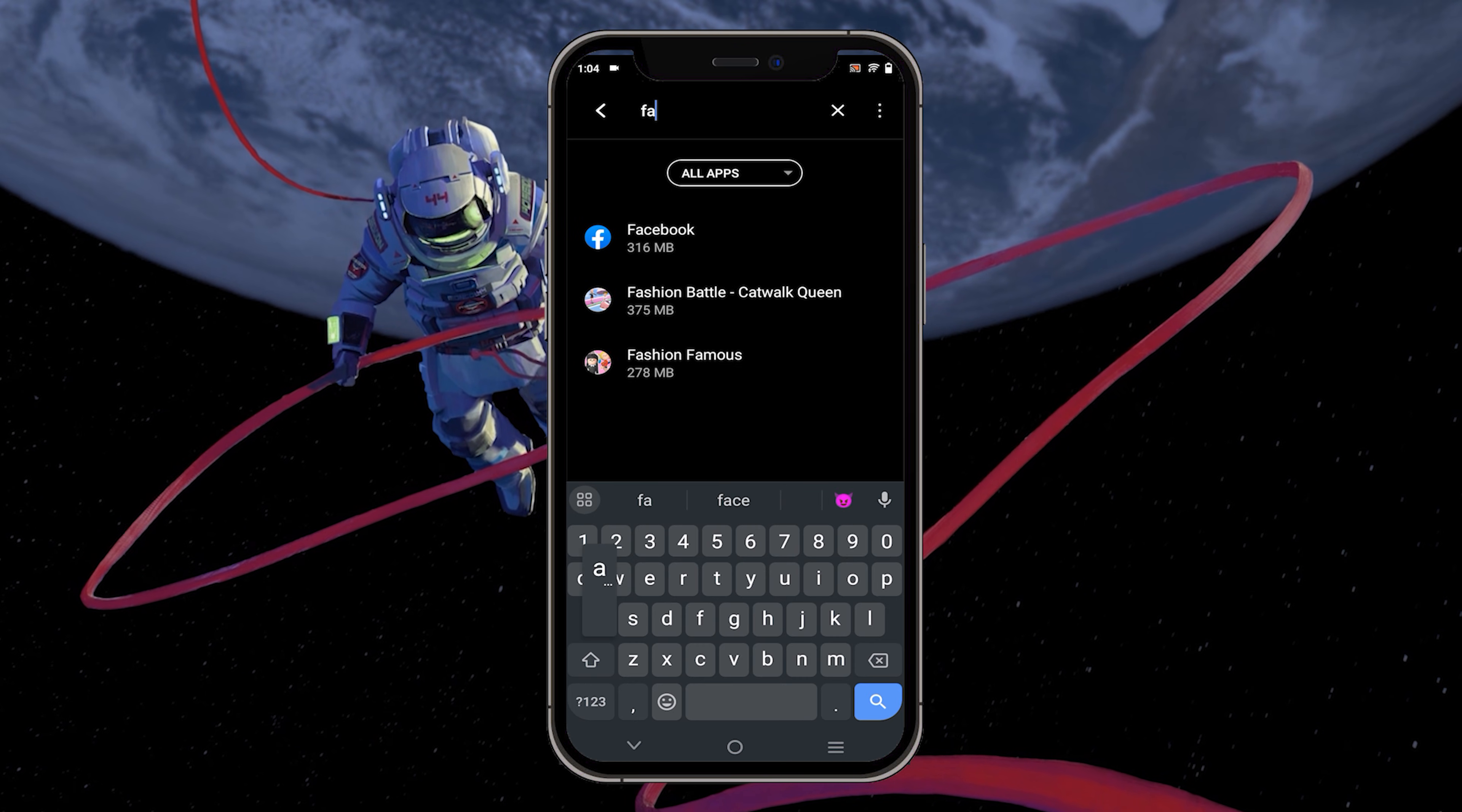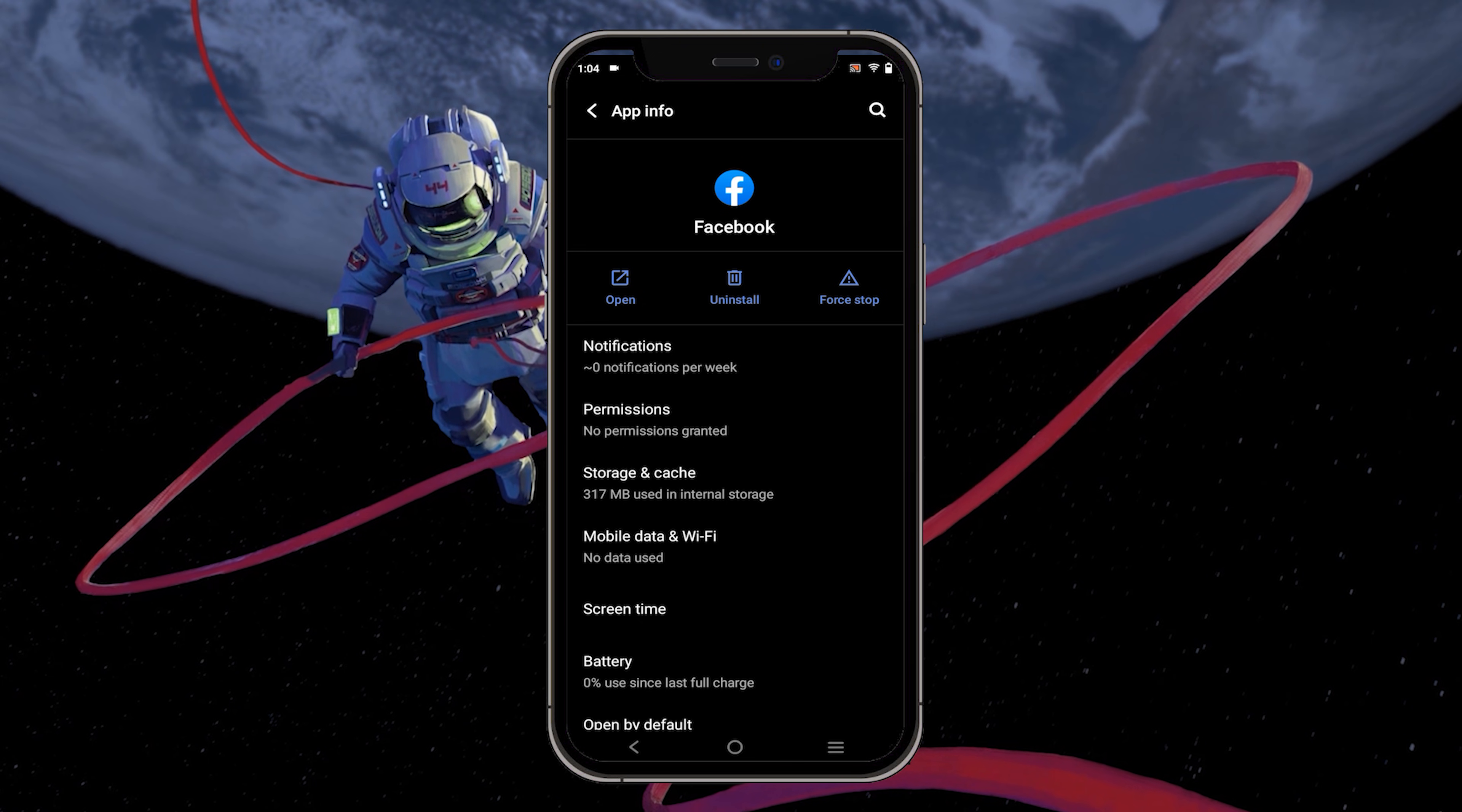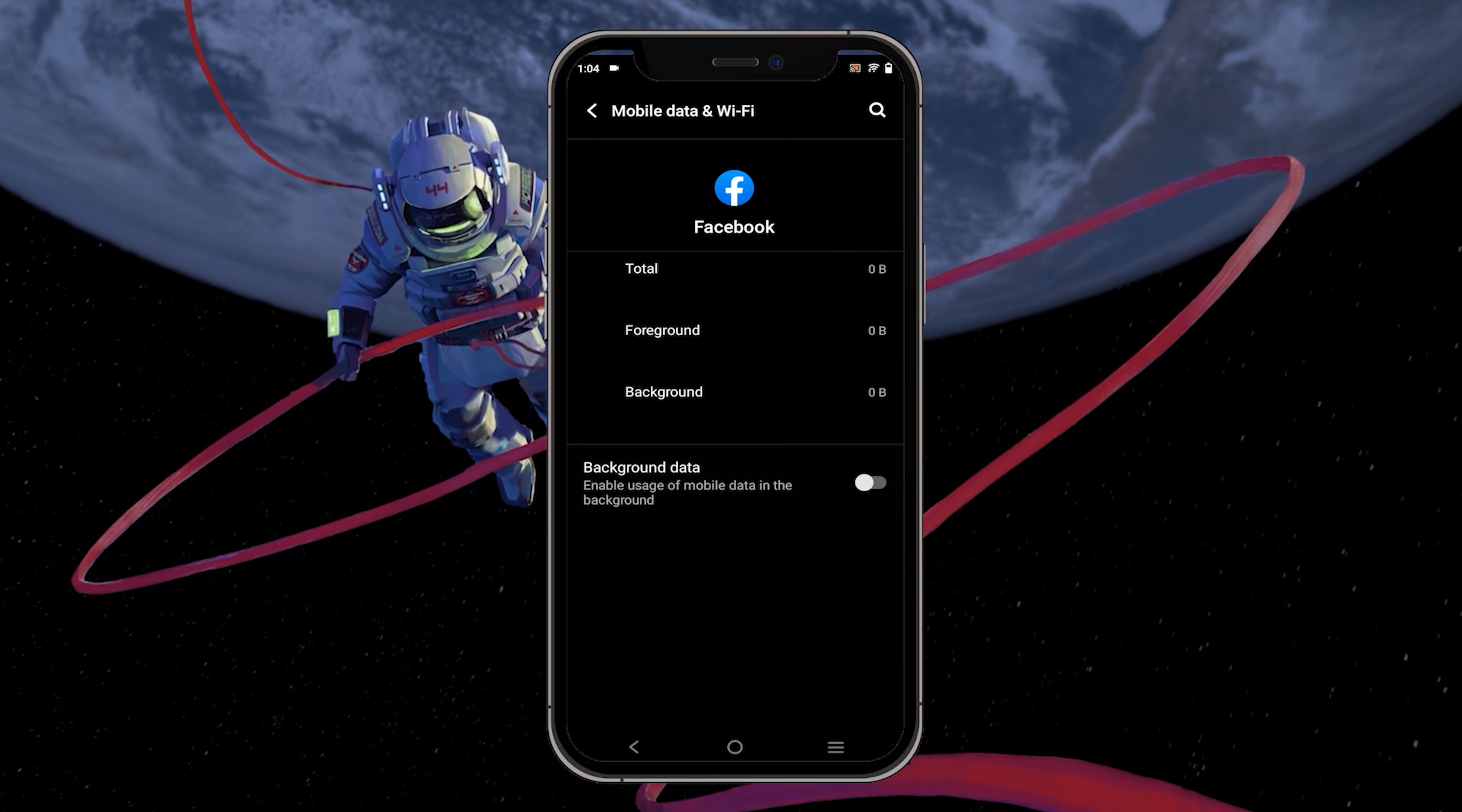Locate Facebook and tap to access your Facebook storage and network settings. Next, navigate to mobile data and Wi-Fi. Turn off the background data option.